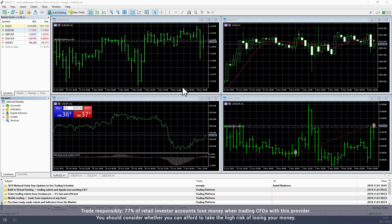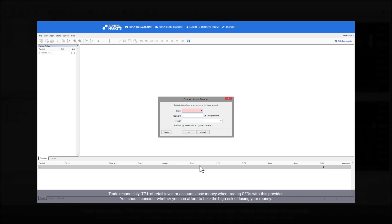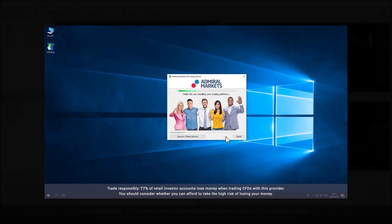In this video we explain how you can partially close a position on a trade with Admiral Markets MetaTrader Supreme Edition. Note that you will first need to set up a demo or live account and to have installed MetaTrader as well as the Supreme Edition plugin to use this feature. You can see this process in our other videos.